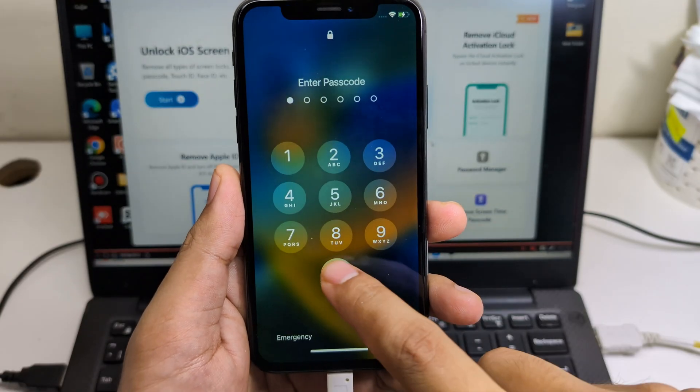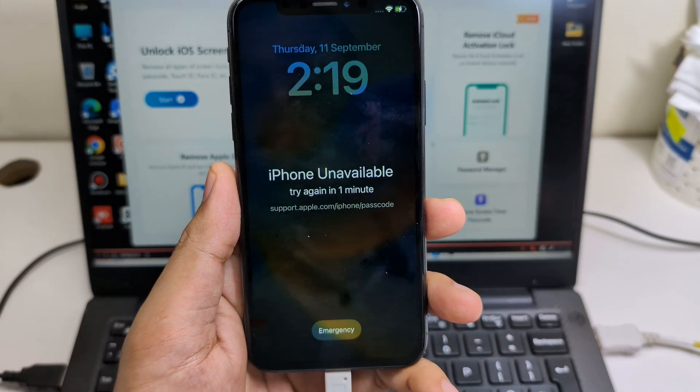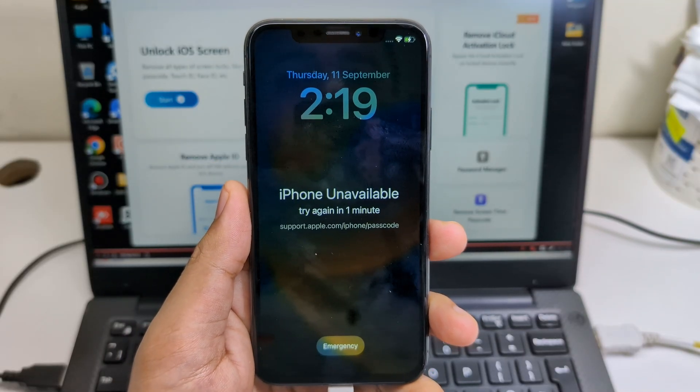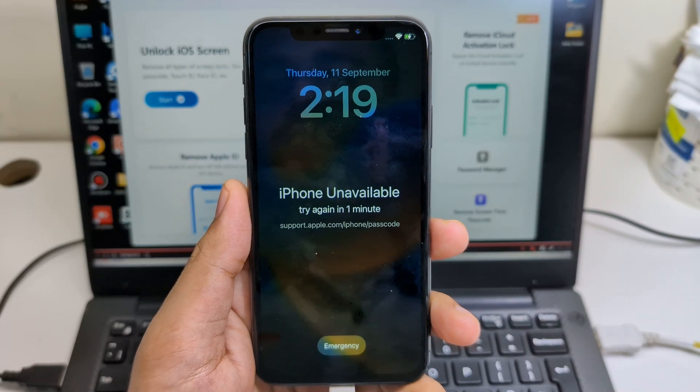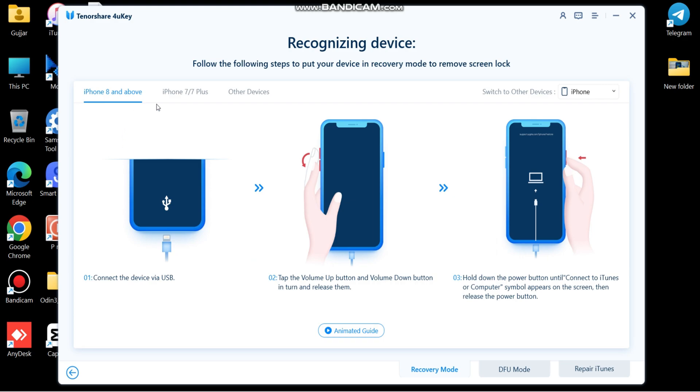Now let's check how you can remove screen lock on iPhone. First, connect your iPhone with PC, then click unlock iOS screen. Here you can select if your iPhone is above iPhone 8 or an old one. You can also select between iPhone, iPad, or iPod. The software will show you how to connect your iPhone in recovery mode. Simply follow all steps and connect your iPhone.